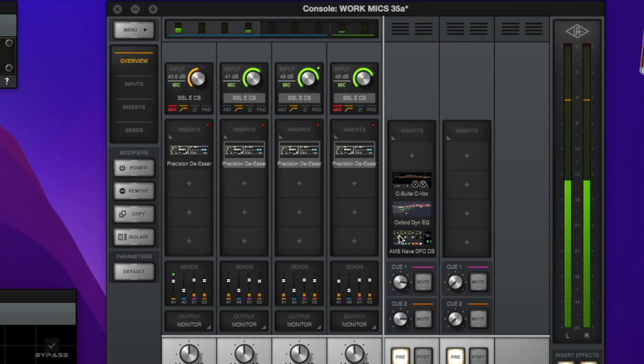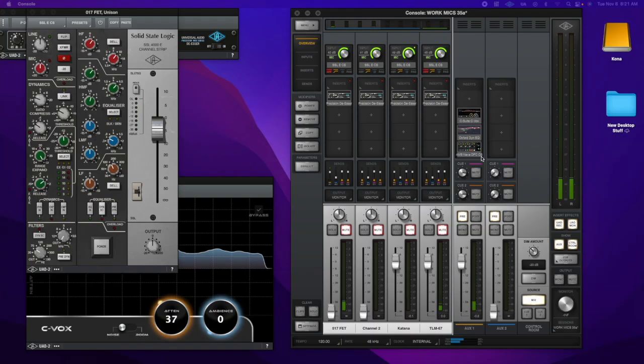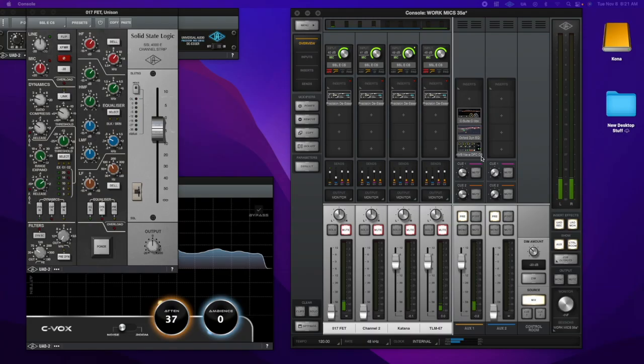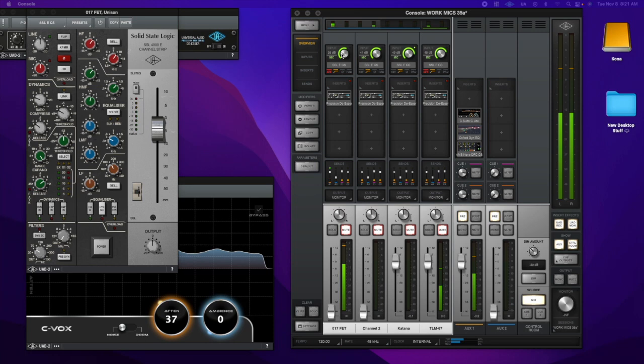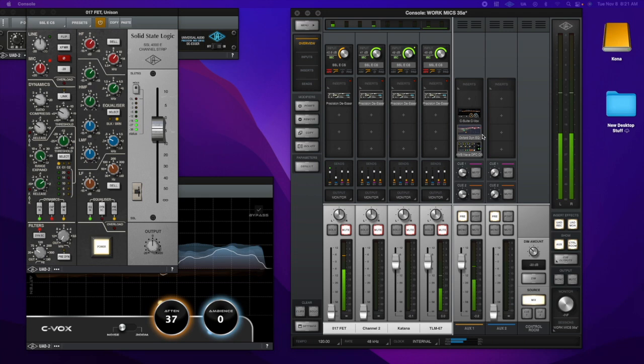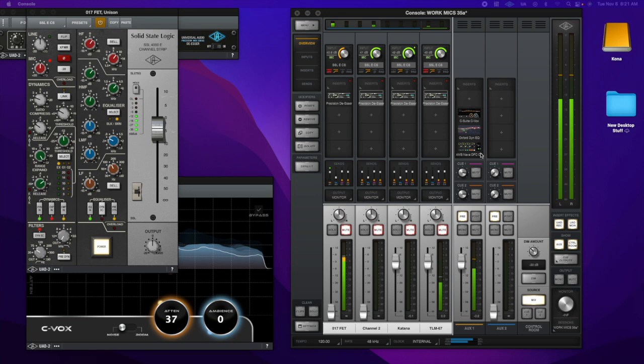And then you can. All right, so this is what it sounds like without. Look at that. It's totally breaking up. Hold on. Let's dial that back. So, yeah, this is what it sounds like without. So it's magic, right? All right, so let's add stuff back in. Here we have the SSL. Let's turn on the De-esser. Turn on the CVOX. Turn on the Dynamic EQ. And then turn on the Neve DFC. And there you have the sound.